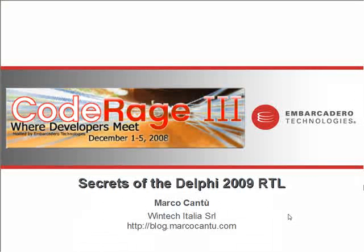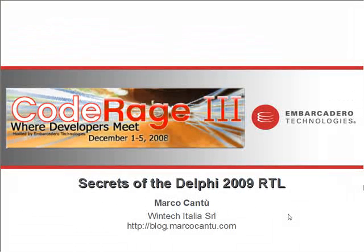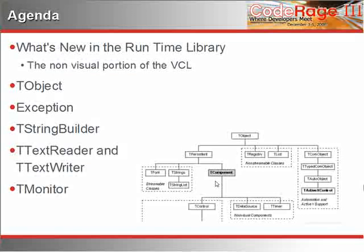Hi, my name is Marco Cantu. Welcome to my talk covering the secrets of the Delphi 2009 runtime library. This is focused on one of the features of Delphi 2009 that didn't really get a lot of coverage, but that I find extremely relevant.